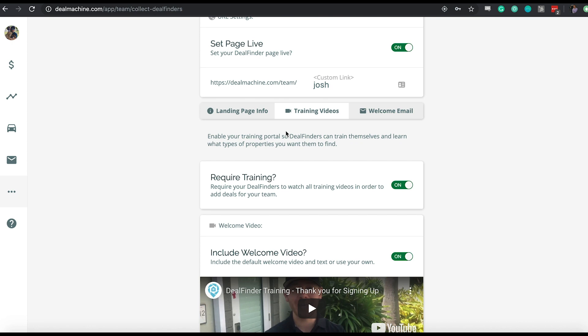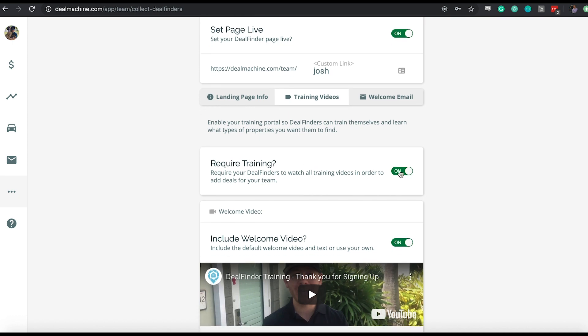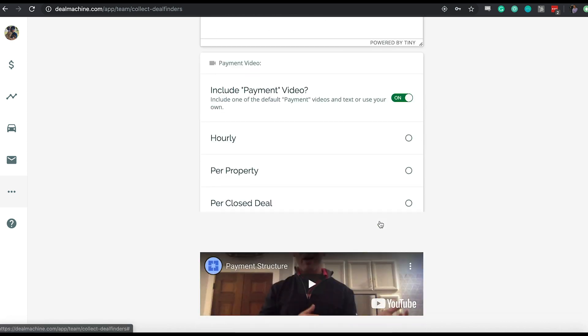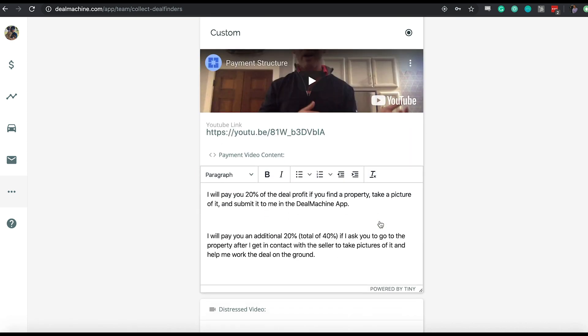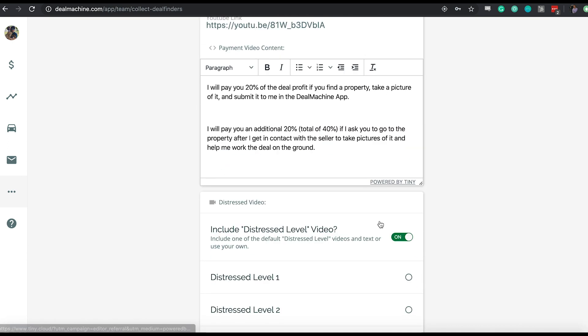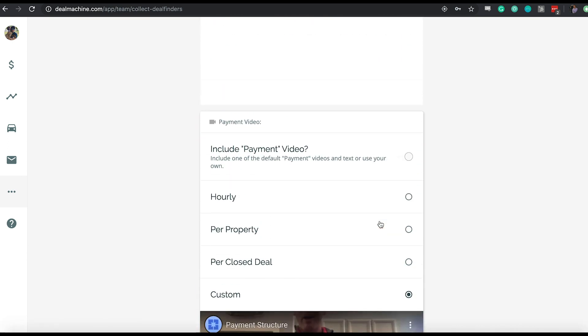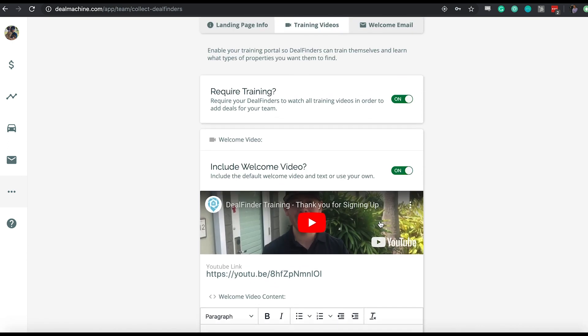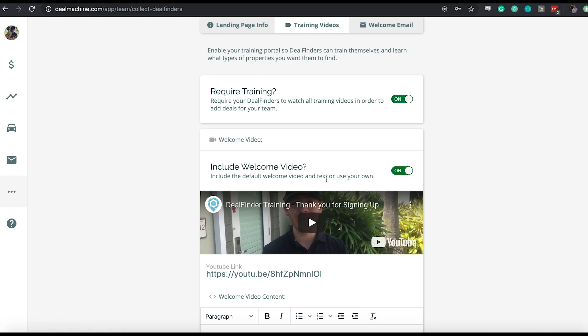By far, the biggest question that we get whenever we're kicking off with a new enterprise customer of ours is: what do I tell my deal finders? How do I make sure they're adding the right properties? How do I make sure they're trained on the app? So we took it on ourselves to build this process. We're offloading as much of the training part as possible off of your plate. We're doing the training, you're focusing on the relationship with them, but we're doing the hard training on just what they need to be doing. When you first land on this page, you're going to see required training is off. Go ahead and toggle it on and you'll see all the different videos that we've prebuilt for you.